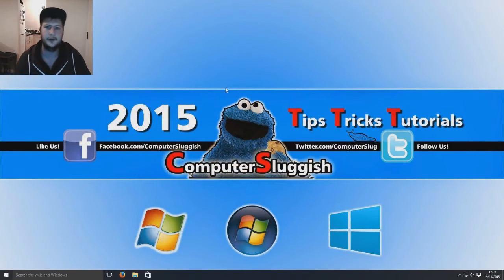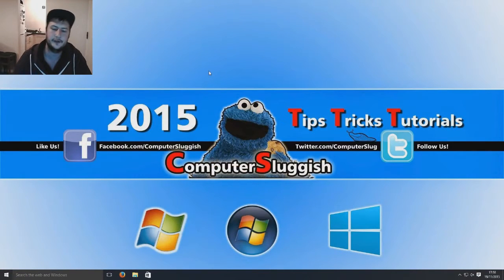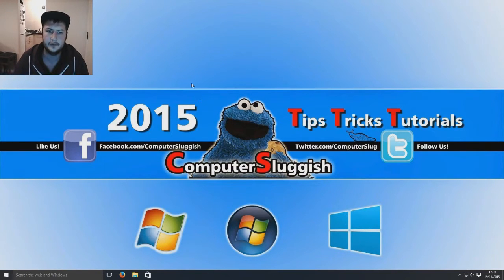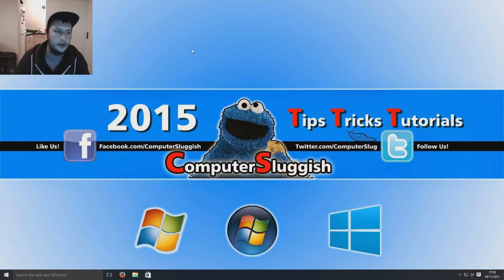Hello and welcome back to another Computer Sluggish tutorial. So today I'm going to quickly show you how to delete your history on Google Chrome.